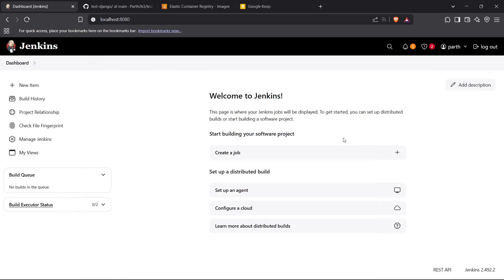Hi guys, welcome back to the channel. Today I'm going to show you how we can push and automate a Dockerfile and Docker image for a Django application to ECR using Jenkins for CI/CD. We're going to create a pipeline on Jenkins which will automate the process of building the image for a Docker app from a GitHub repository, and then automatically push it to ECR on successful builds.